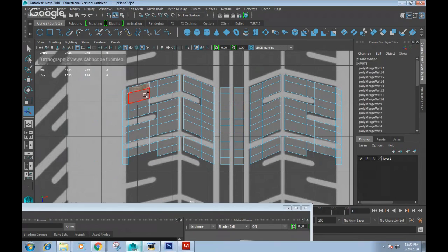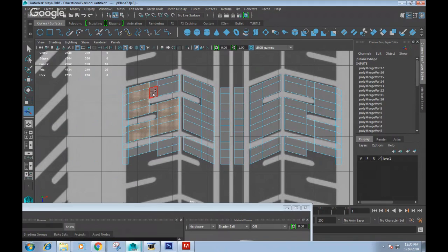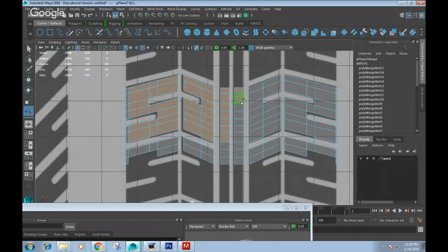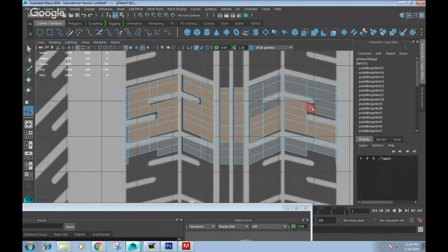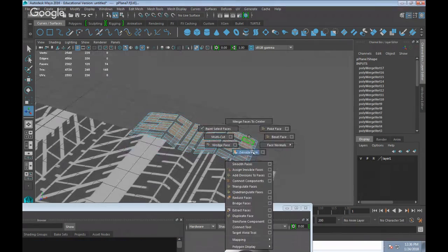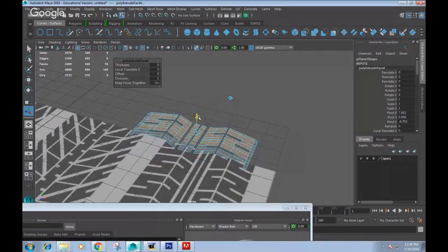The reason is simple — I need to select the faces that form the thread pattern and then extrude them. So I'll select those faces and extrude them upward along the global axis — just a tiny bit — to create the raised thread element.